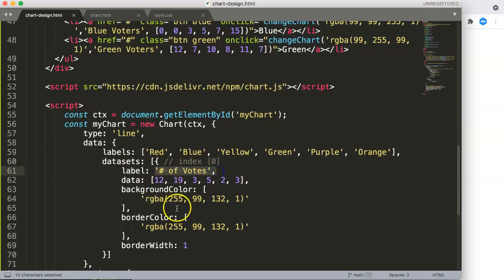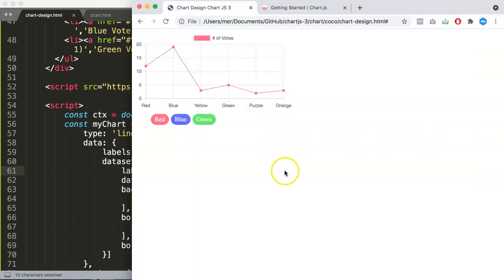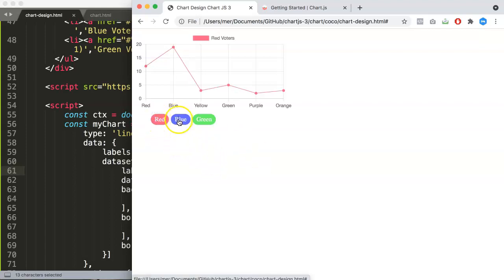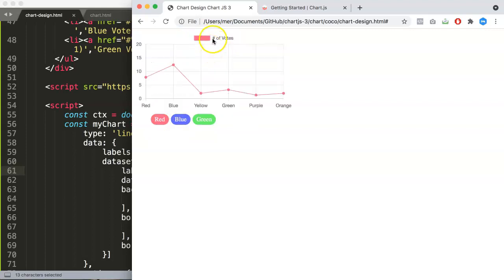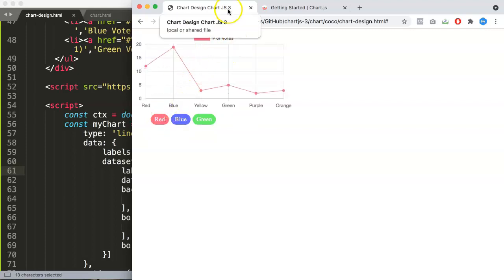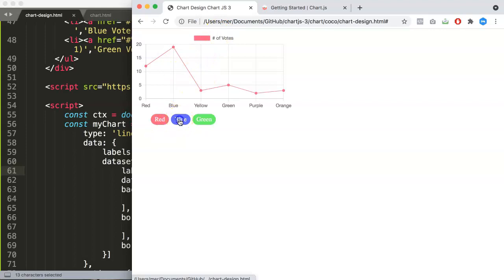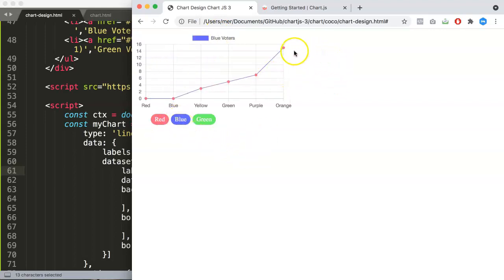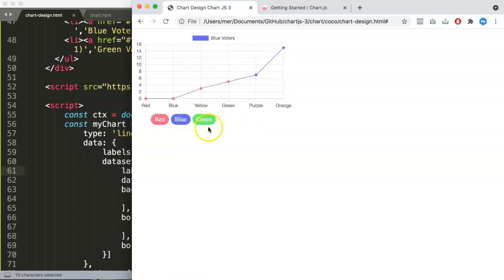We want to test this first. Refresh — there are some color errors, which I'll explain. When we click red, 'red voters' changes correctly. If we click blue it becomes 'blue voters' and turns blue, but there's a color promise issue. If we hover over it and then click green, the colors start to work but it looks very buggy. Don't worry, we'll fix this right now.